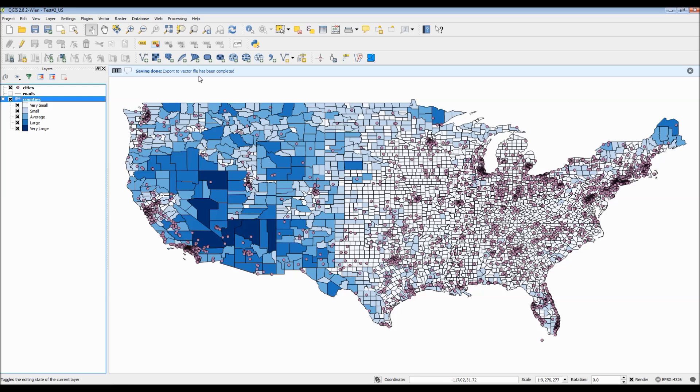And as you can see from this little box right here, my layer has now been saved within that folder.